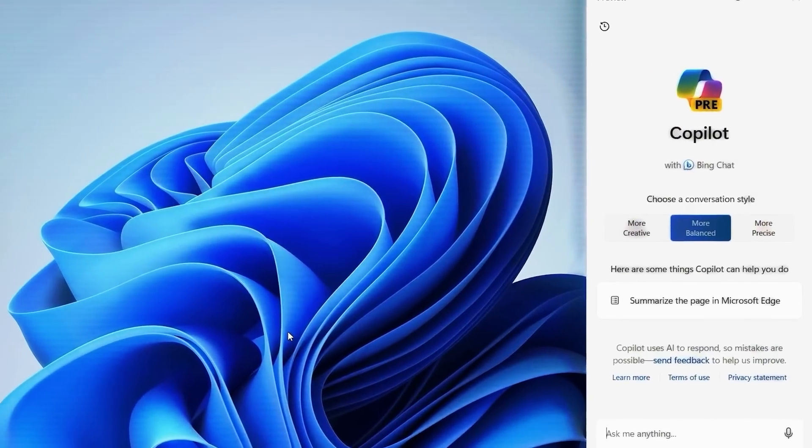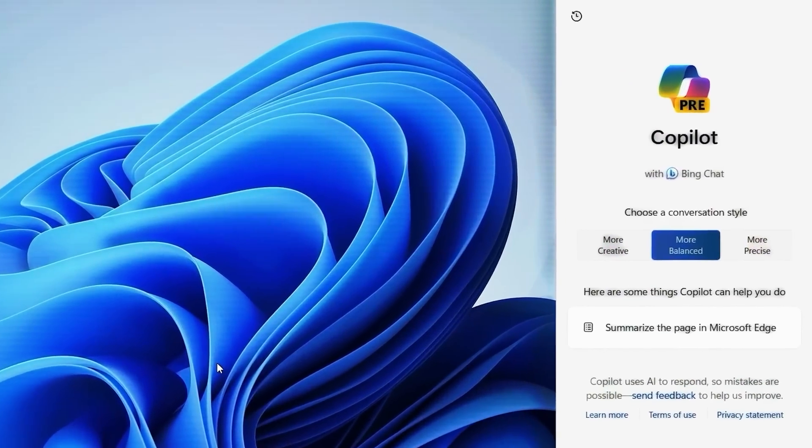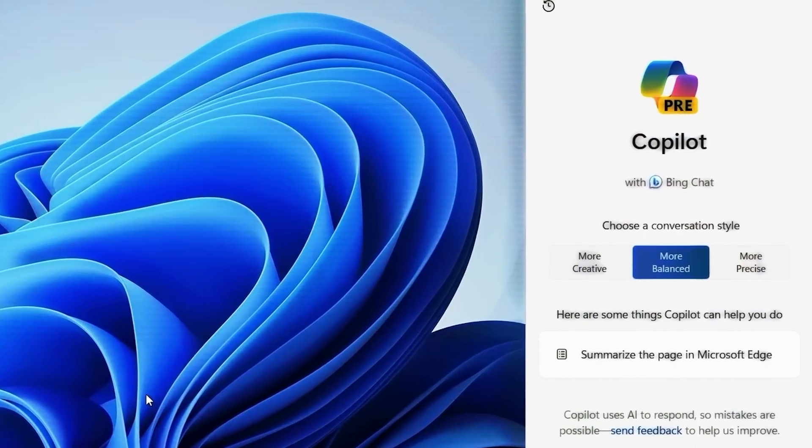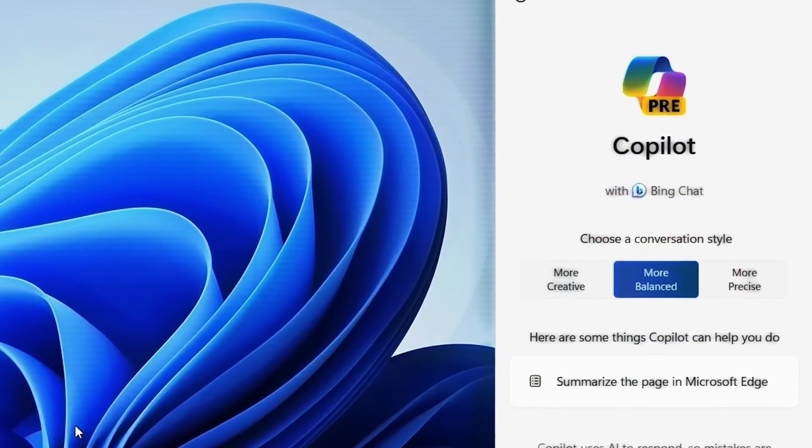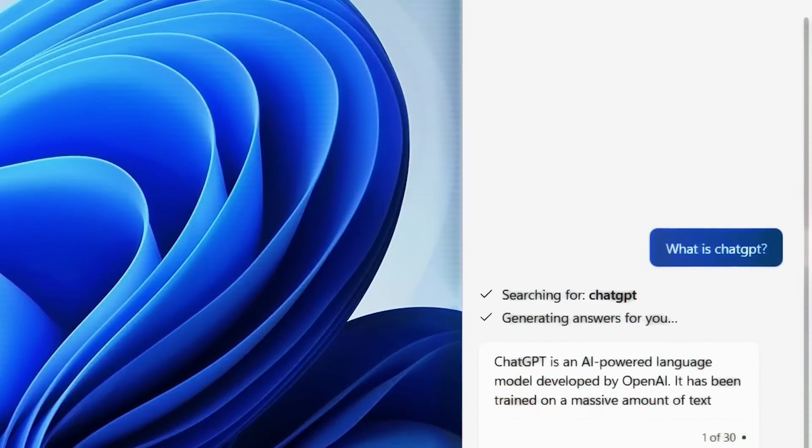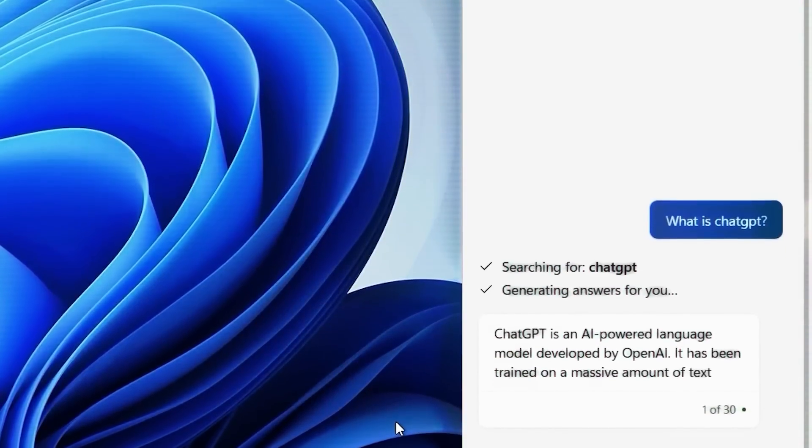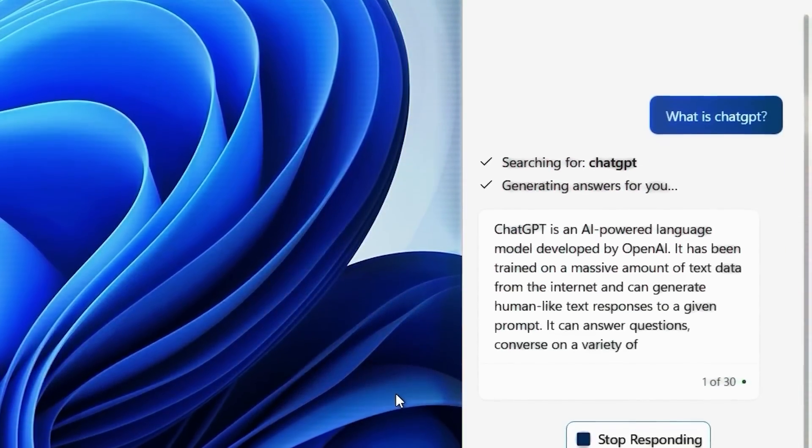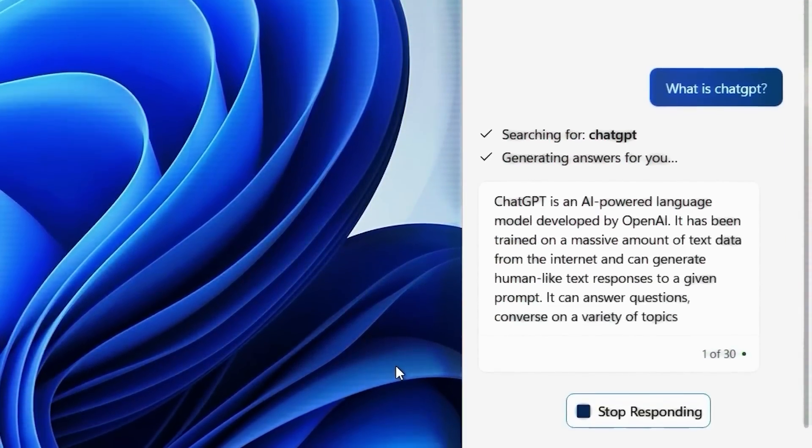Co-pilot offers three conversation modes: more creative, more precise, and more balanced. These options influence how co-pilot responds based on what you need.